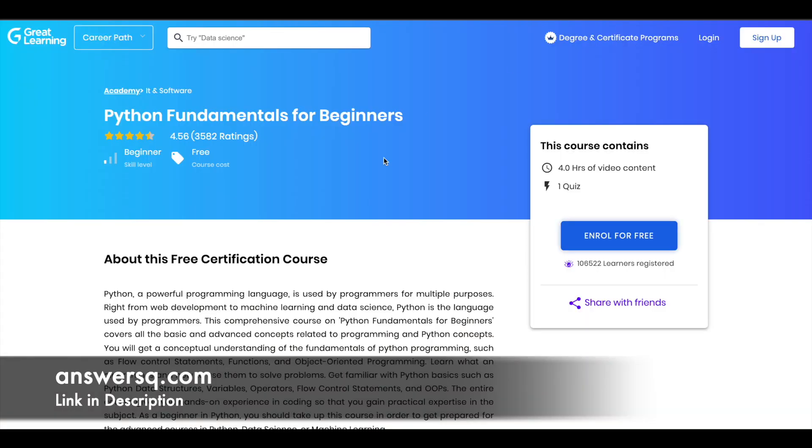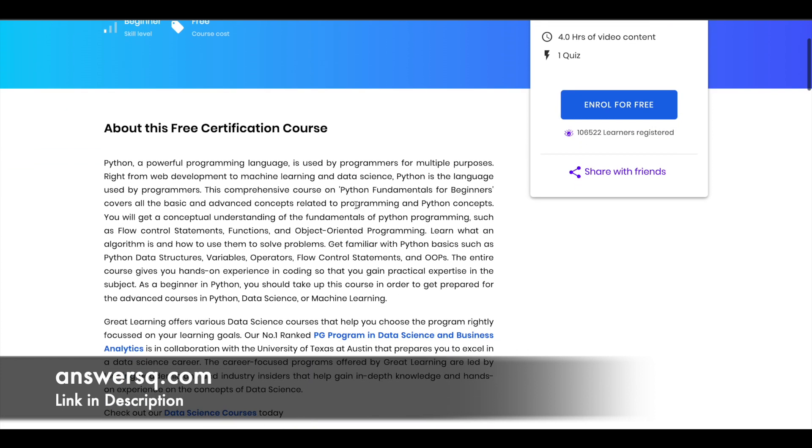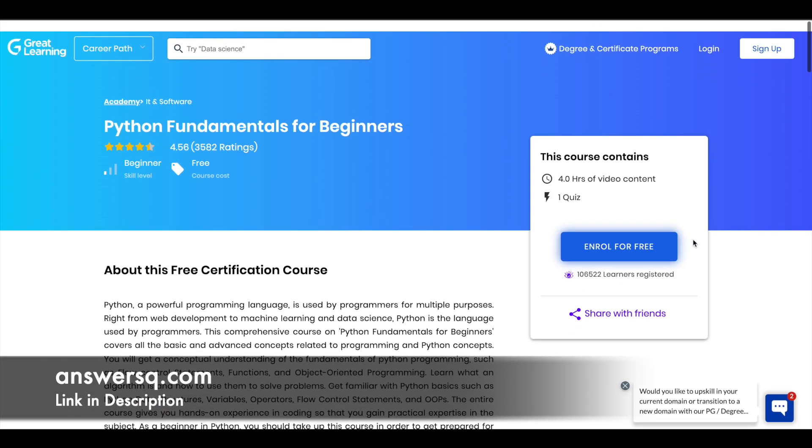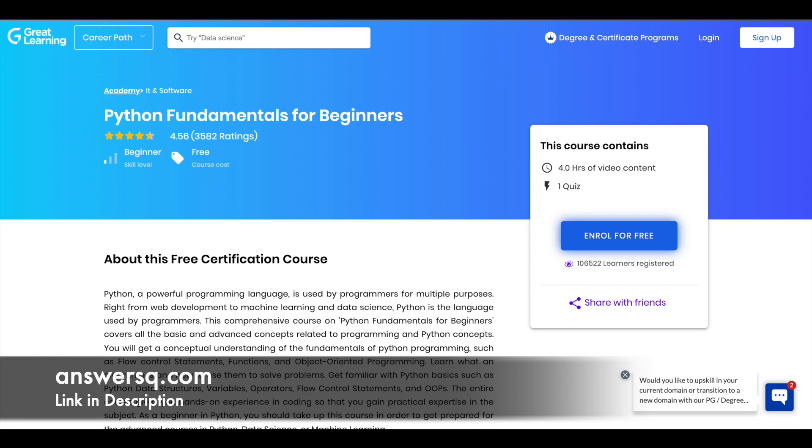Next one is Python fundamentals for beginners course which is offered by Great Learning Academy. So you have 4 hours video content for this course and this is also a beginner level program and after completing this program you have to take a quiz and this is how your certificate will look like. So this is the second one in the list.